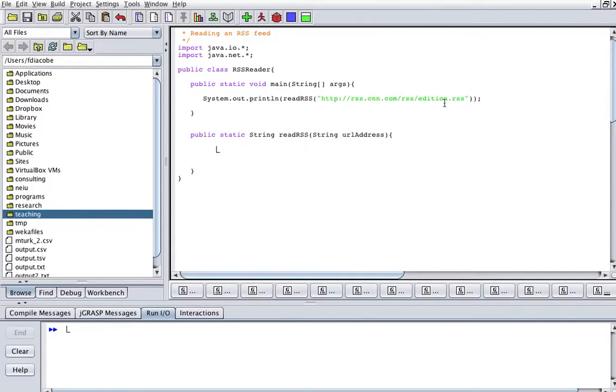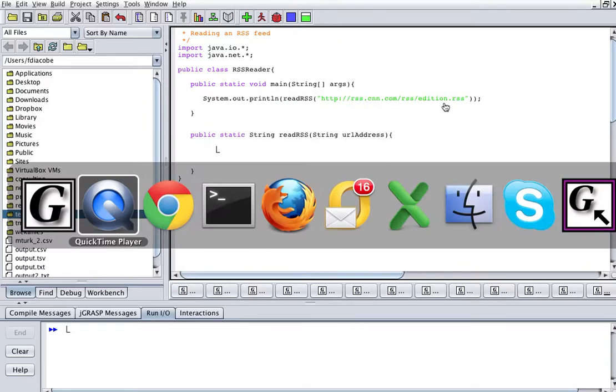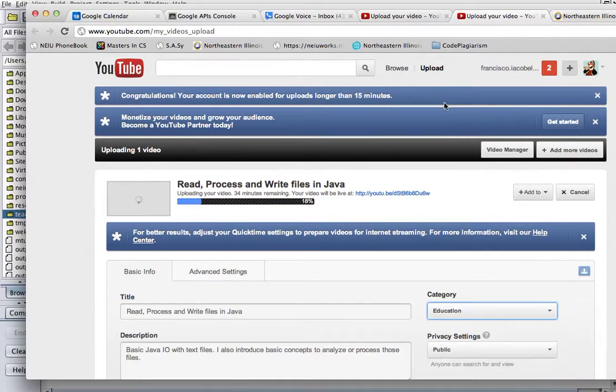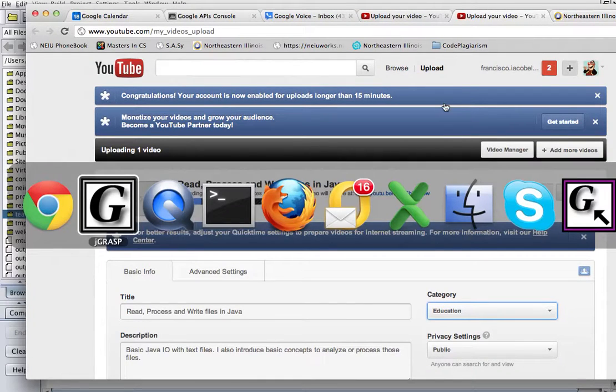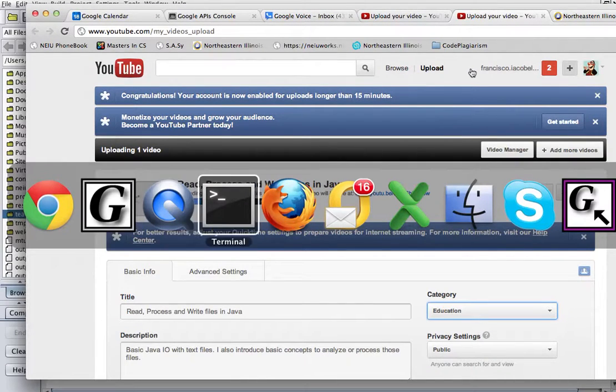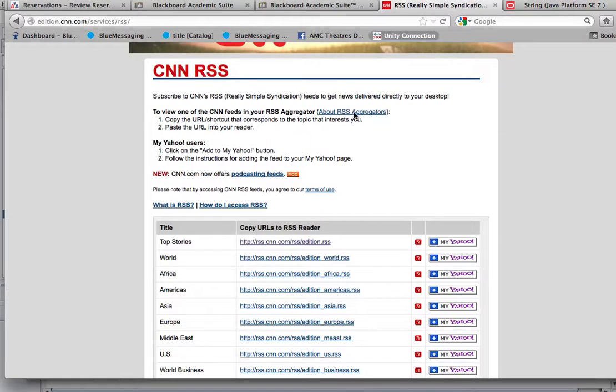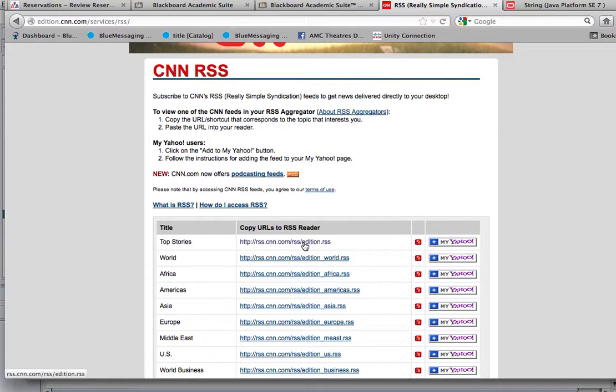So I'm going to show you how an RSS feed works first. So an RSS feed, for example, can be this.